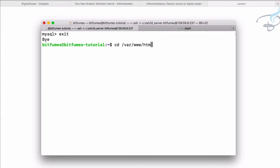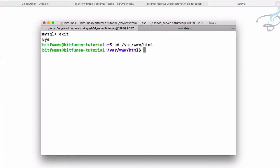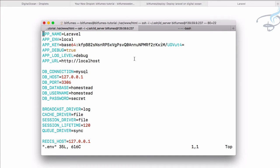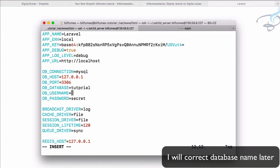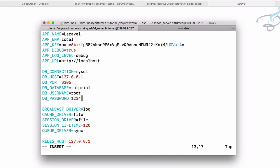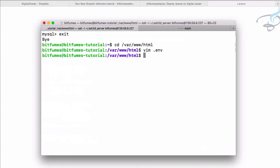Let's go to /var/www/html and I will open .env in vim. Go to insert mode by pressing I, and the database we have created is tutorial, then username is root, and password is 123456. Escape, colon, wq, and everything is good.